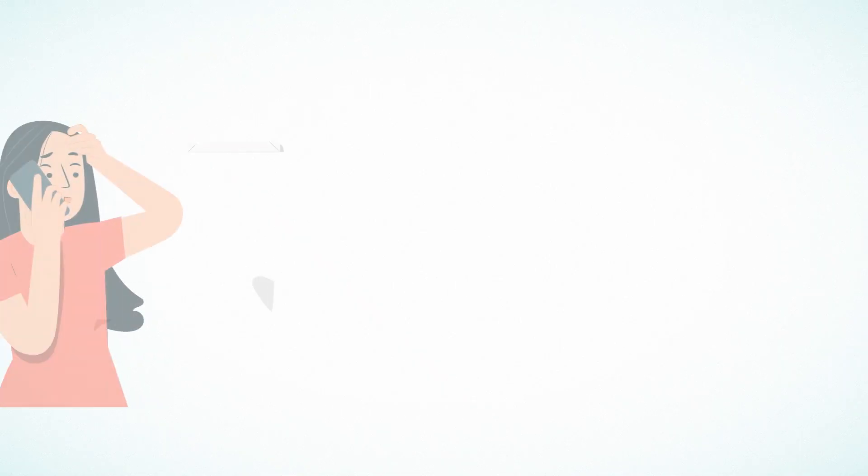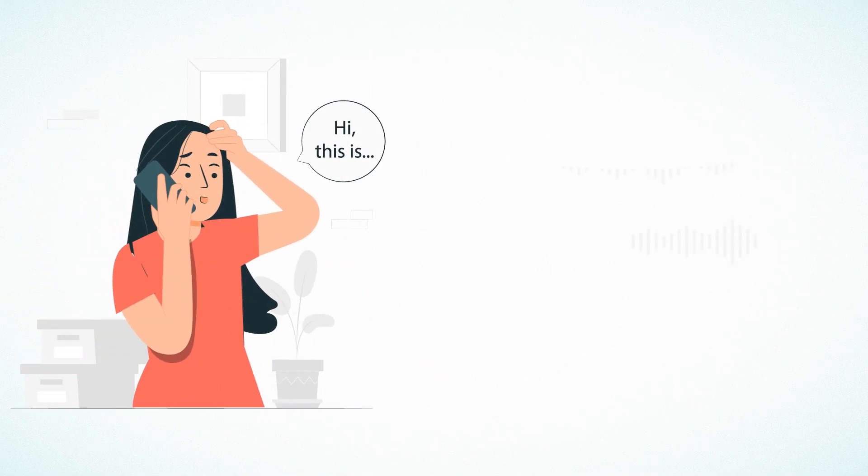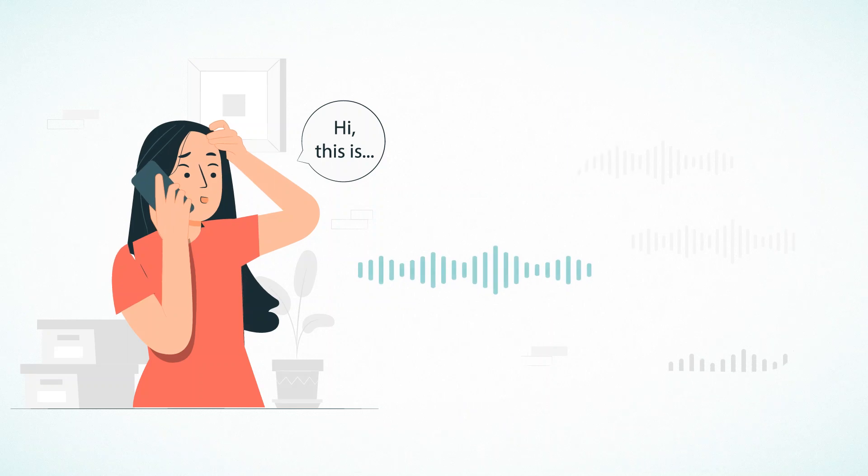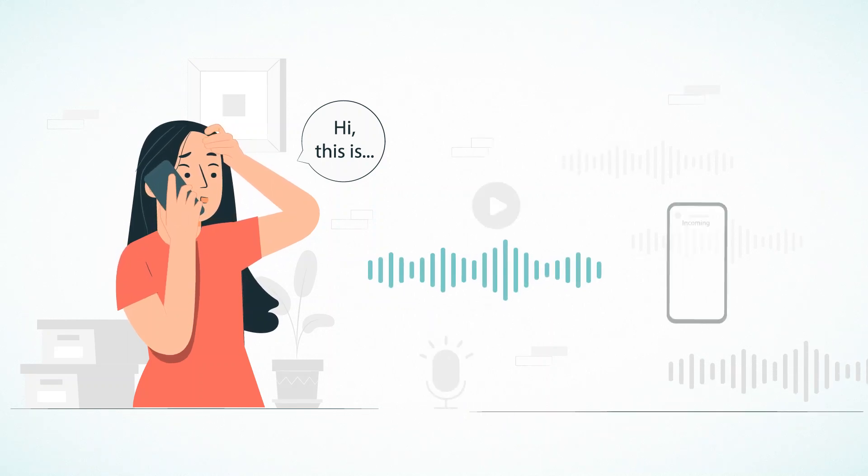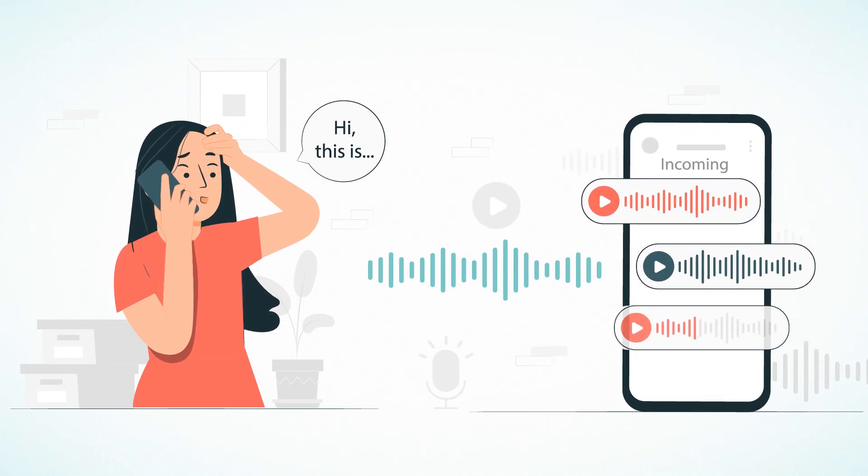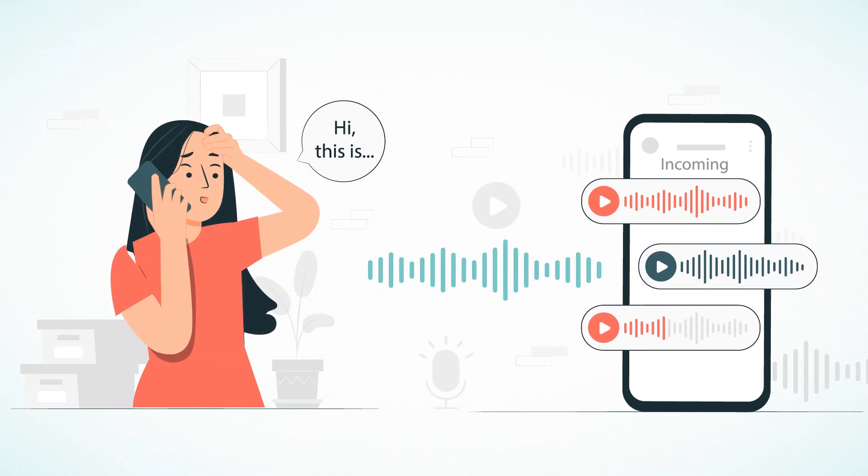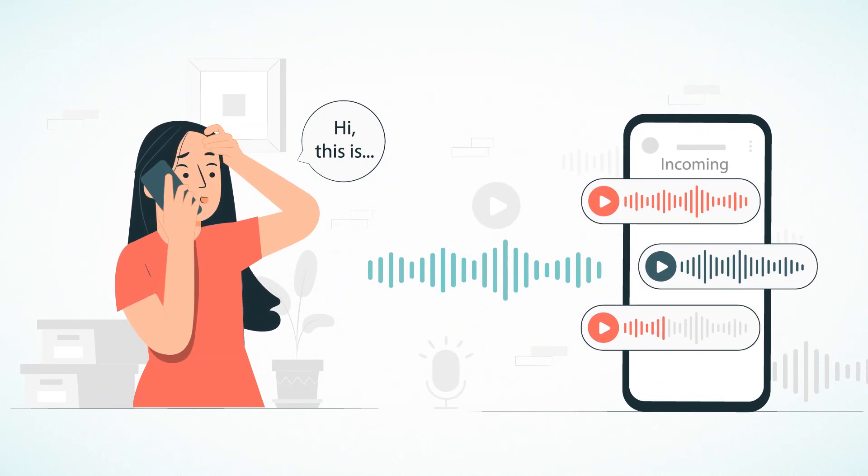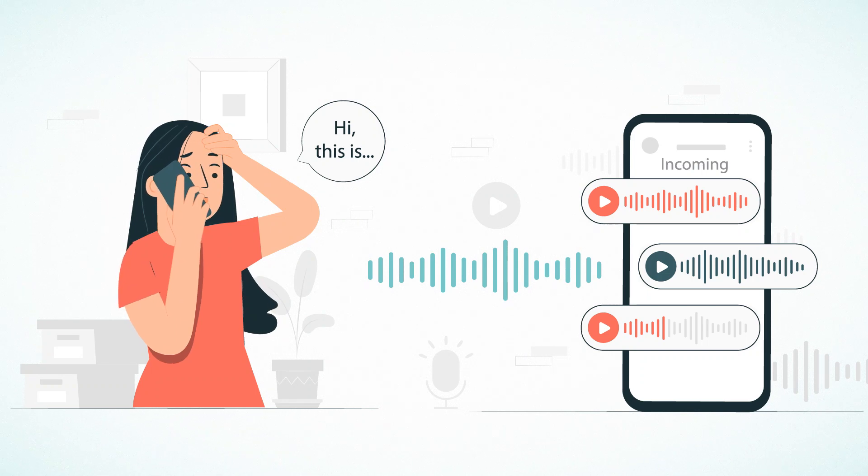Do you need to quickly access voicemails left by customers when you are not in the office? Our voicemail transcription feature lets you receive and read voicemail messages in your inbox.